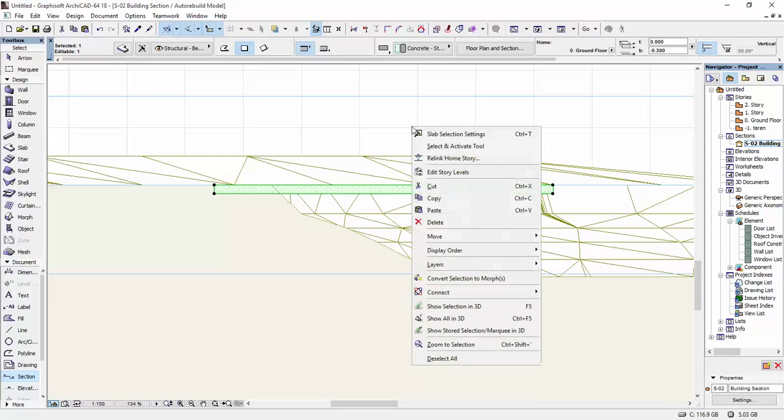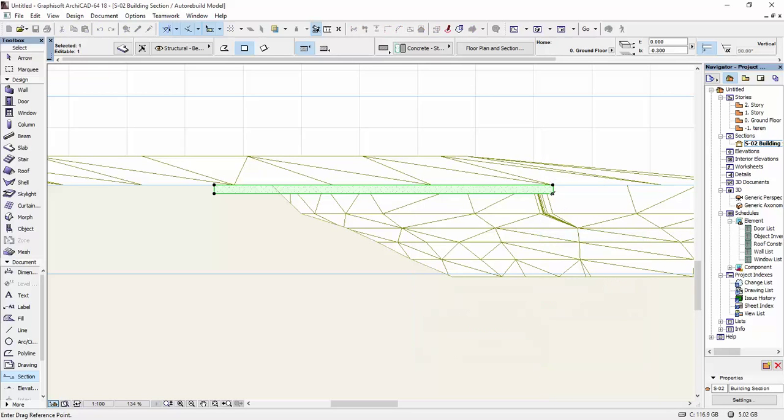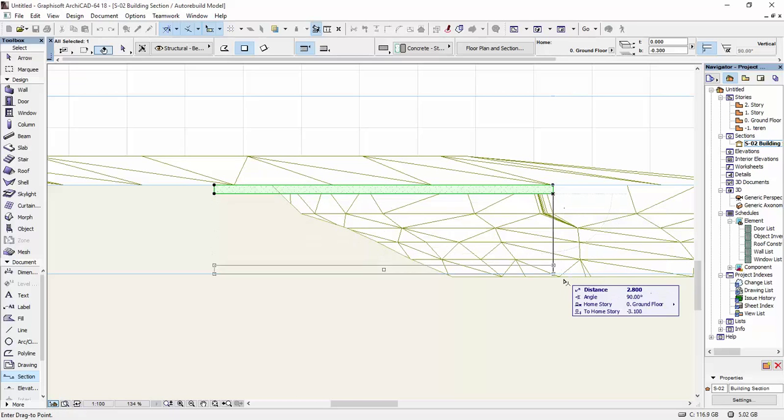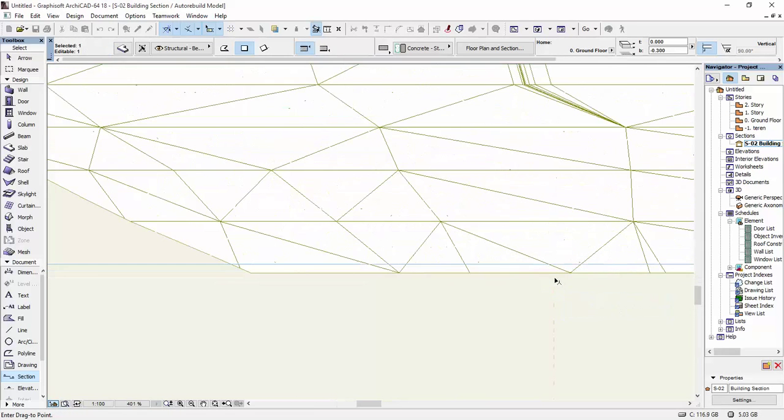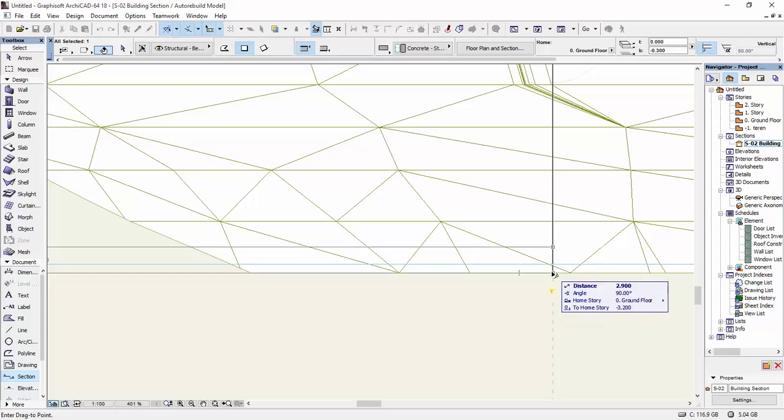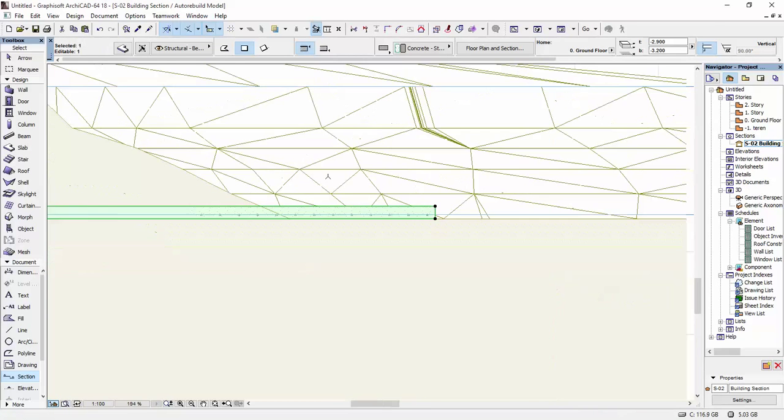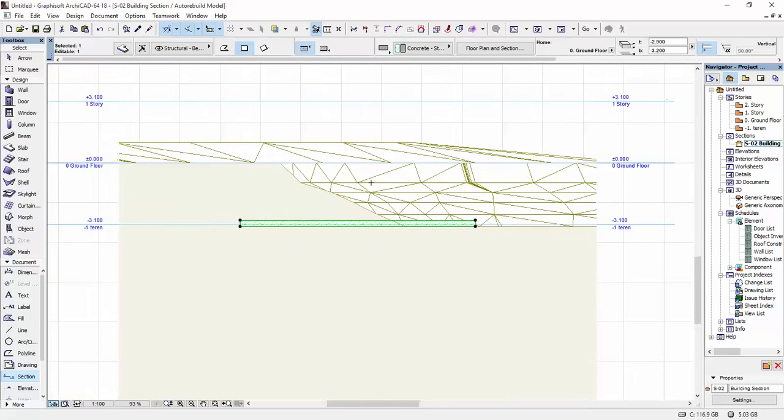I'm going to move, drag, Ctrl-D from now on. It's a shortcut. I'm going to hold on to this point and bring it down. And I'm going to snap it to this lower part of the mesh. I have it like this.